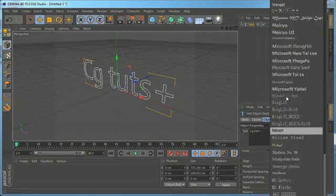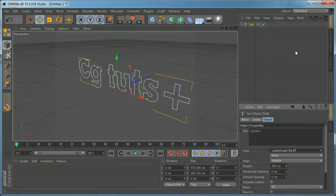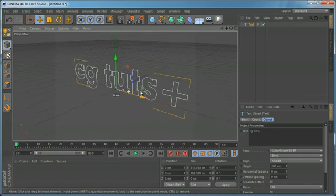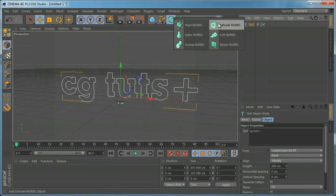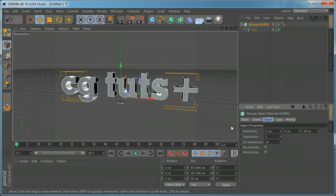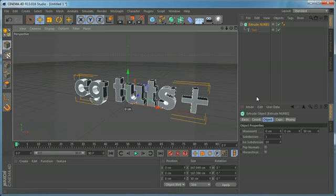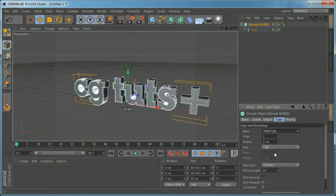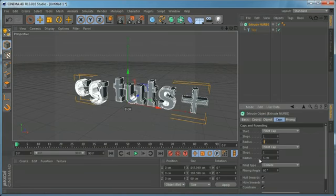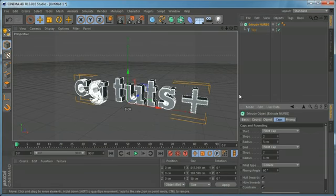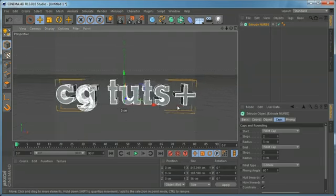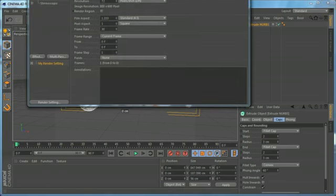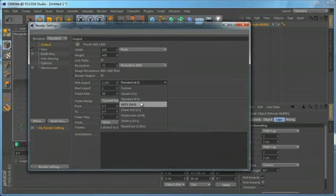Let's change the font to the official CGTuts font used in the logo. We need to extrude it, so we're going to use Extrude NURBS and give it a bit of depth, and probably add some fillet caps to make it look a bit better. The idea is that we are going to animate the titles.